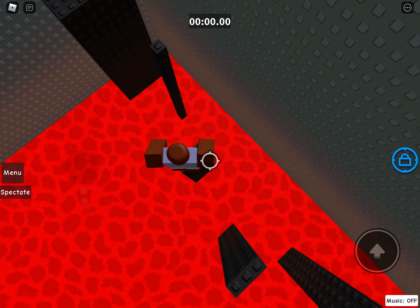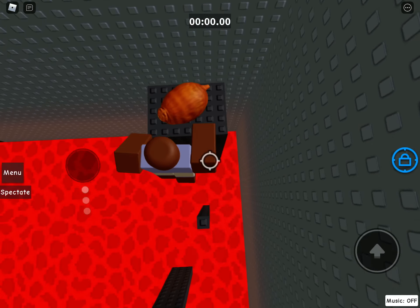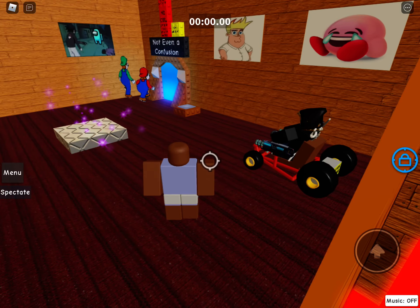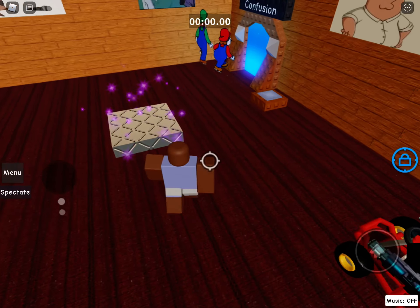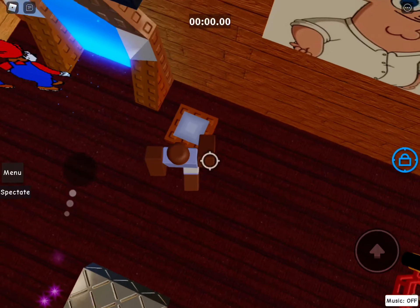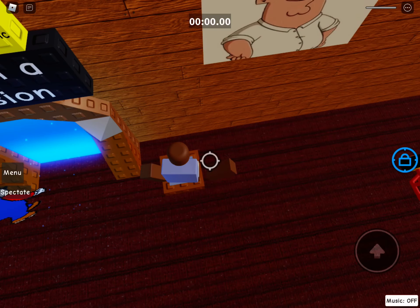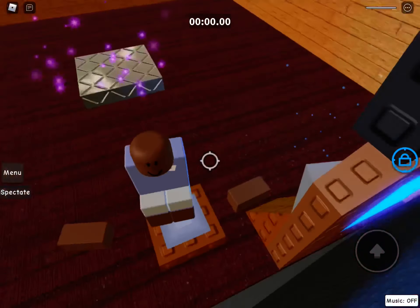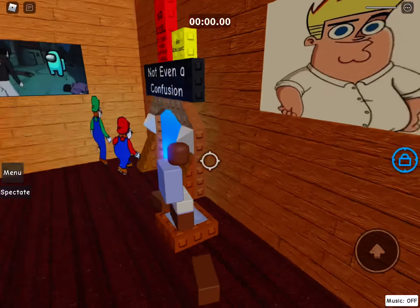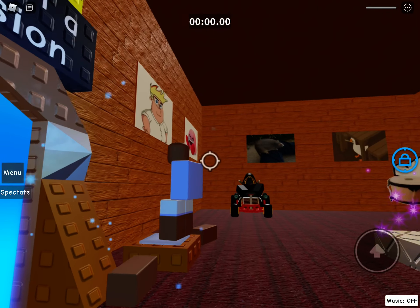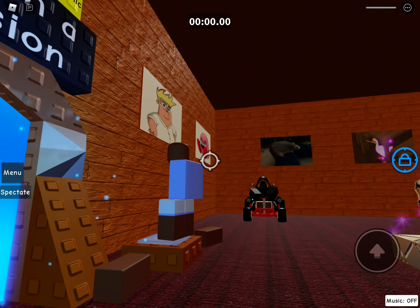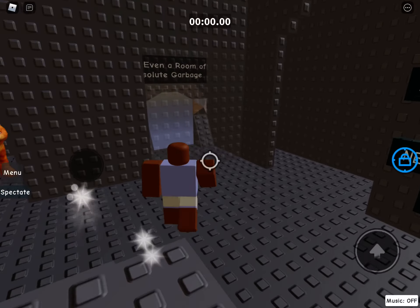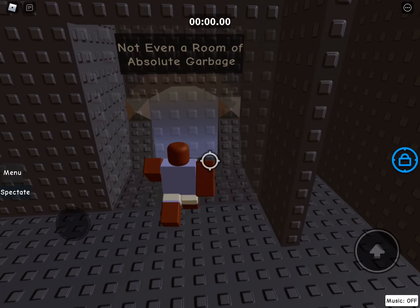But then you gotta do this jump and touch that, and there you go, Not Even Confusion. I recommend you touch this button so when you release it in this room you can see this wall that's open.